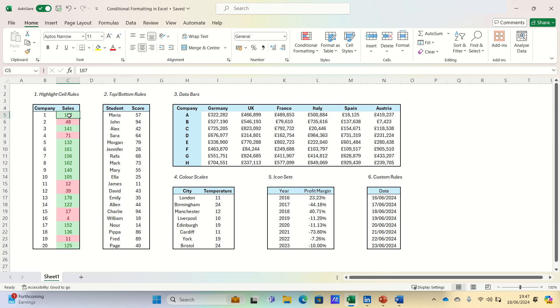This makes it much easier to see which companies in our dataset have high sales and which ones have lower ones.